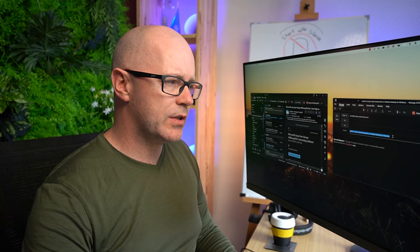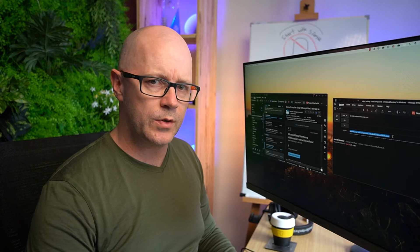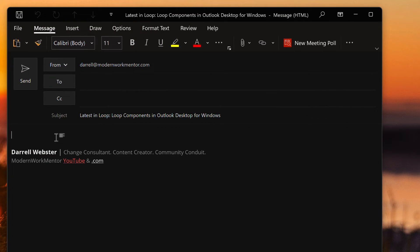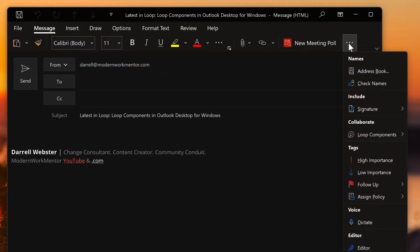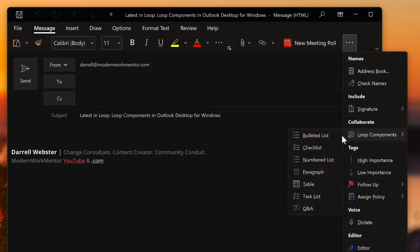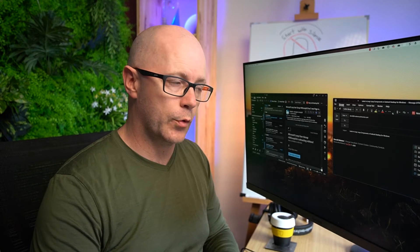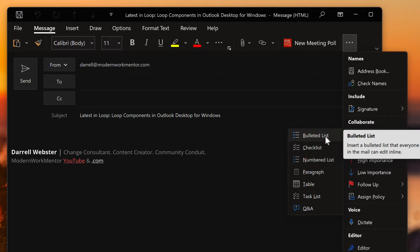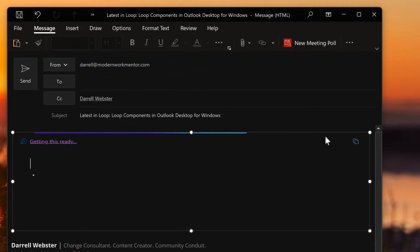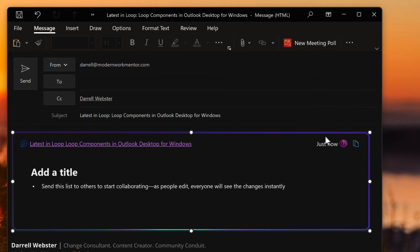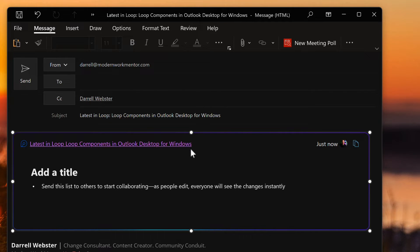It's still best to add a subject to the loop to begin with. When you add that subject and begin to insert your loop, it's going to use the subject of the email as the file name for the loop. You'll see there are a few loop components to choose from — I'm going to start off with a bullet list. This creates the loop and it picks up the name from the subject of the email.